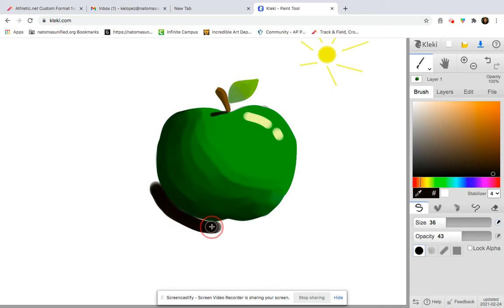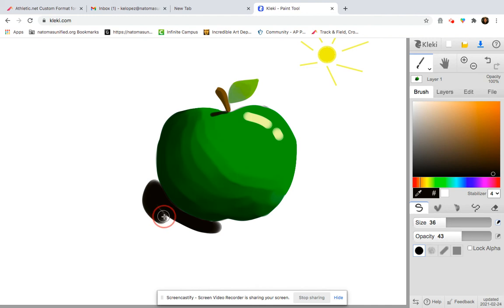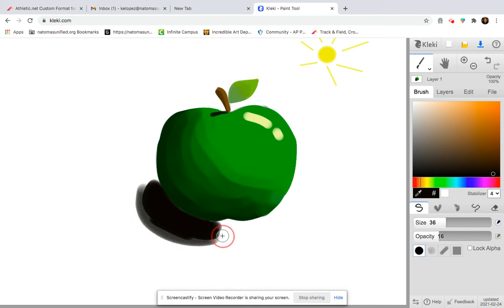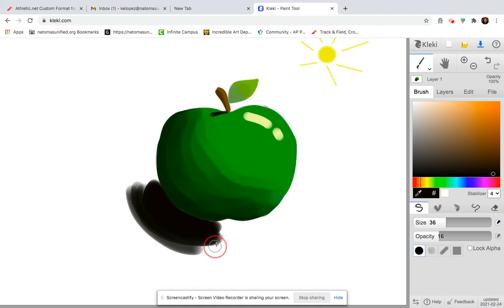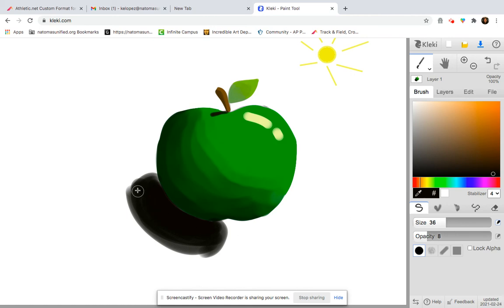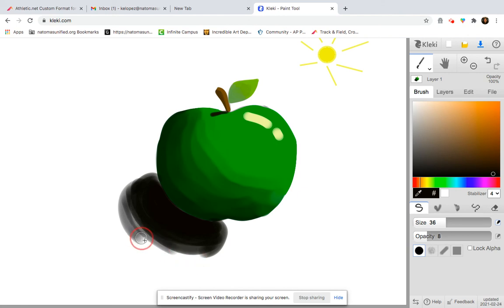That looks pretty good. I'm going to go ahead and lower the opacity. I'm going to lower the opacity even more because I want my color to be getting lighter and more transparent as it's further away.